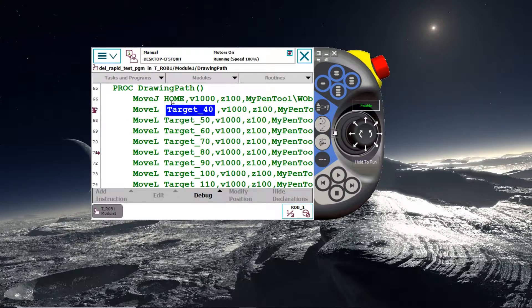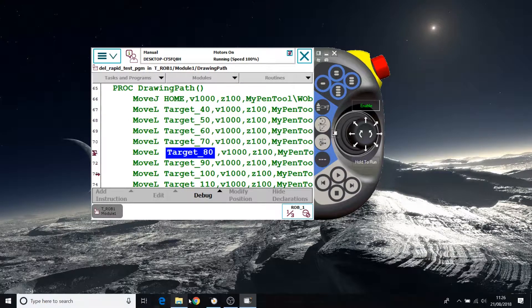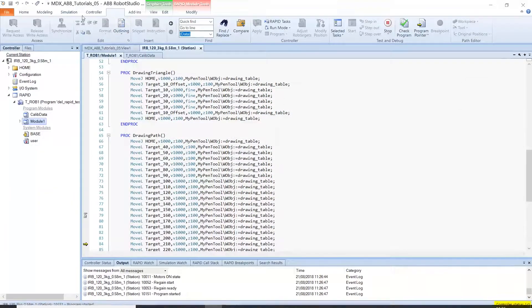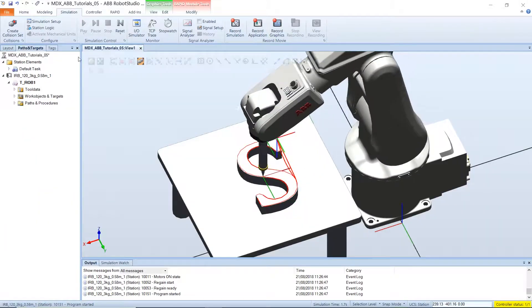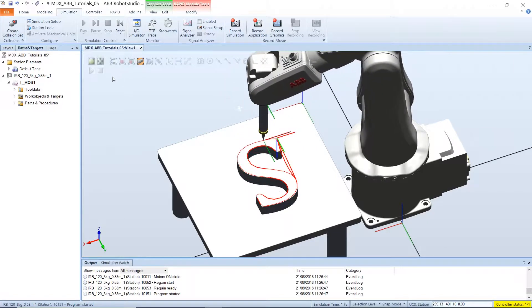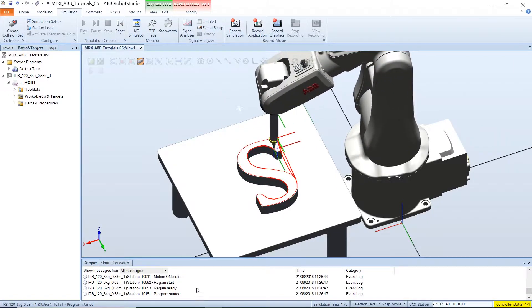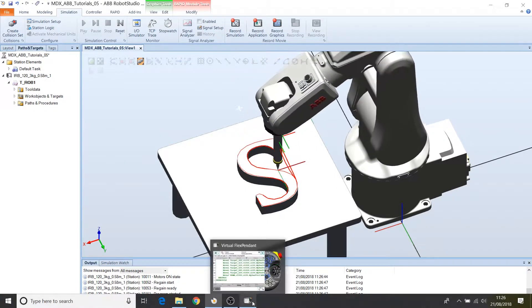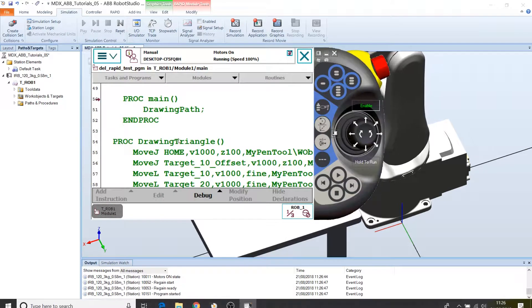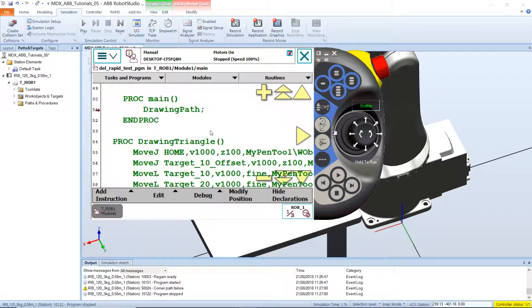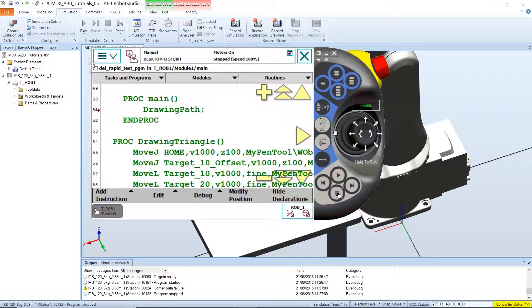And you will see that the robot moves. If you want to stop this, you can release the enable button or press the stop button on the Flex Pendant.